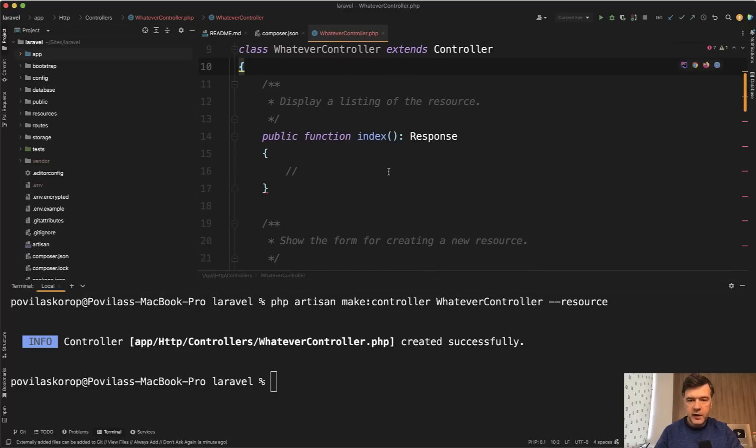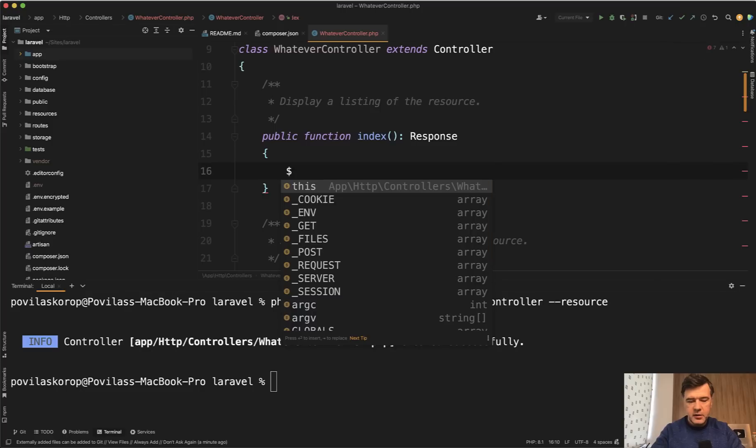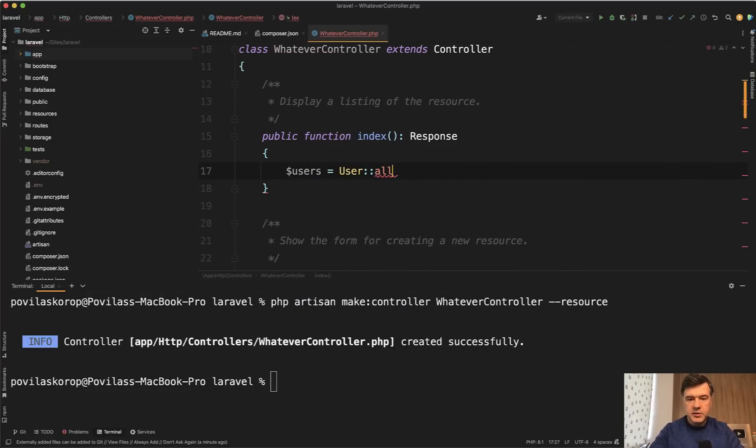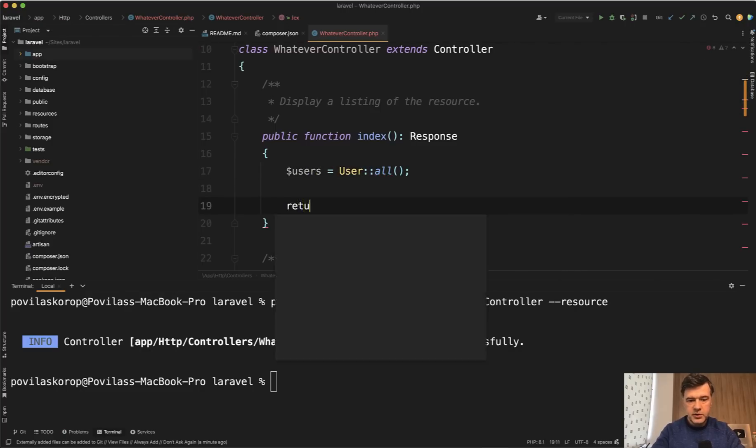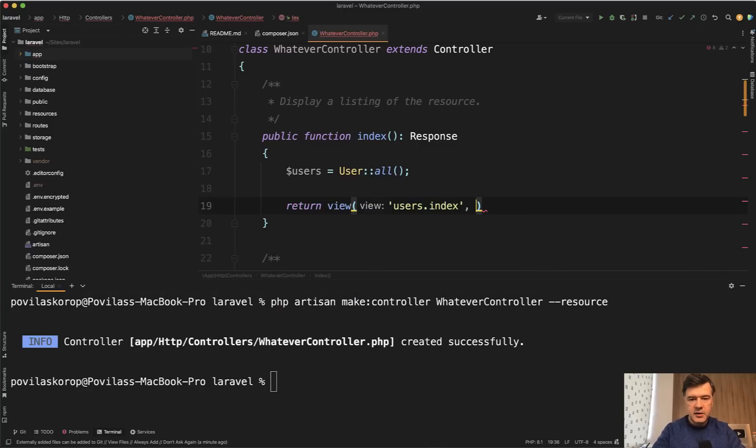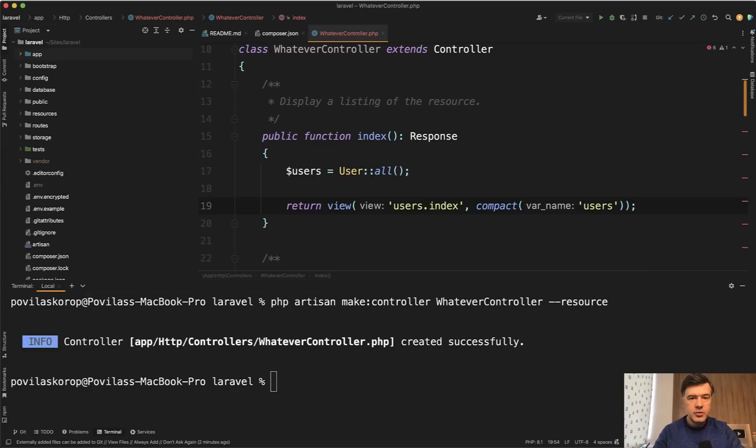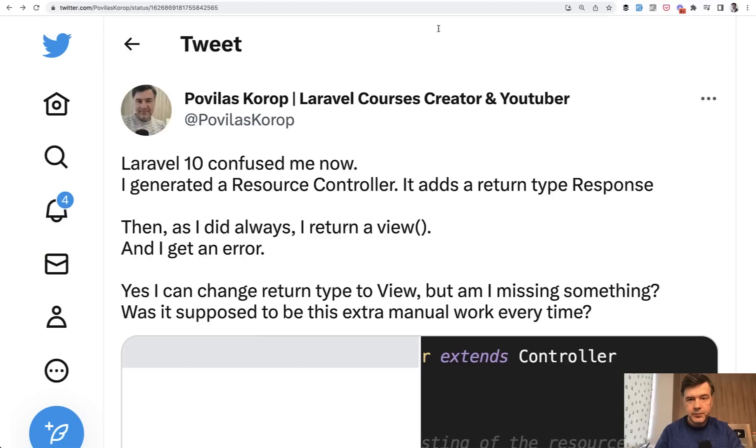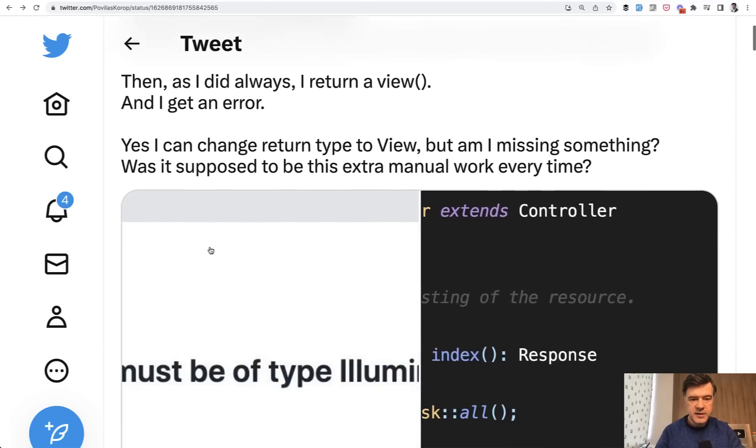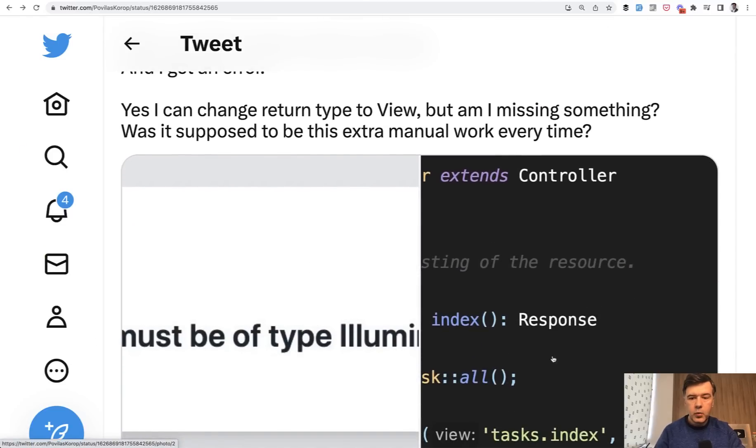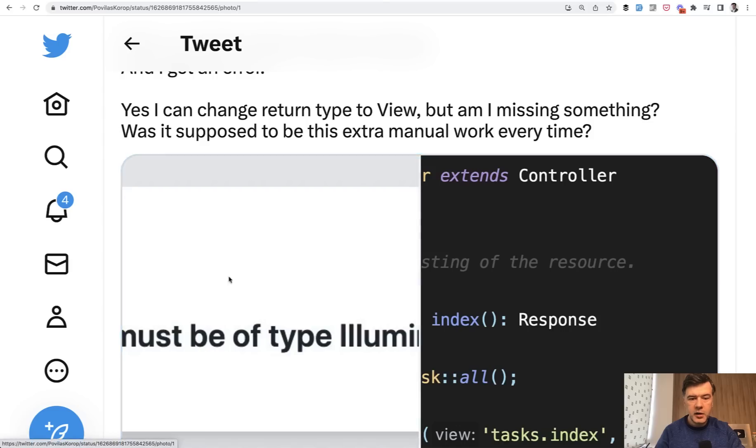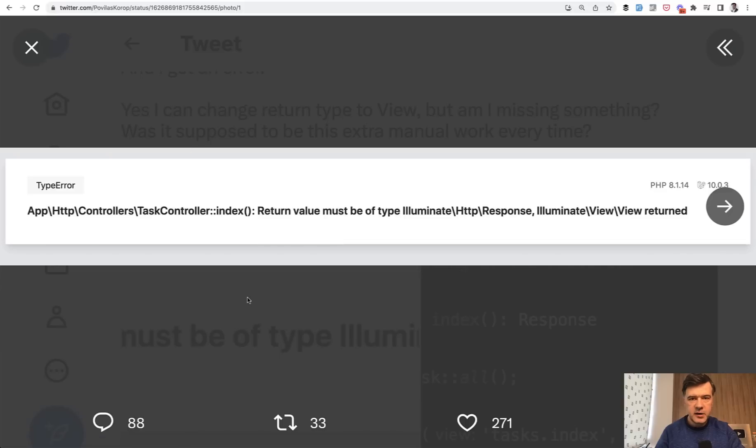And this is what we have here. And then when working on one of my demo projects, I just blindly did something like users user all or whatever. And then I wanted to return a view. So return view, for example, users index and compact users, something like that. I've been doing something like this for a very long time, for many years for my demo projects. The result of that is in my tweet. I've tweeted it on Saturday with this code, similar to the one that I'm showing you. I got this error.